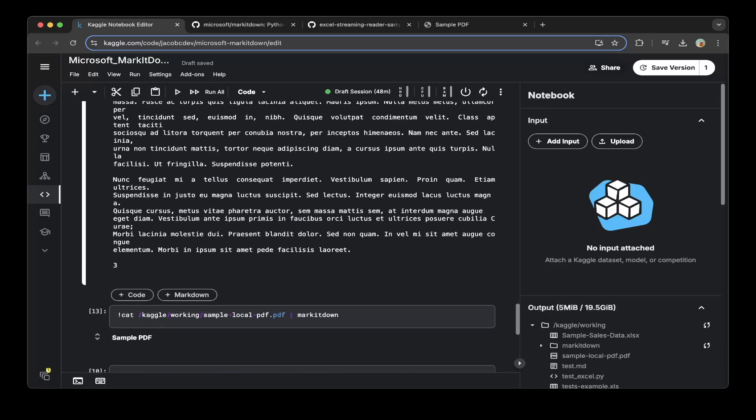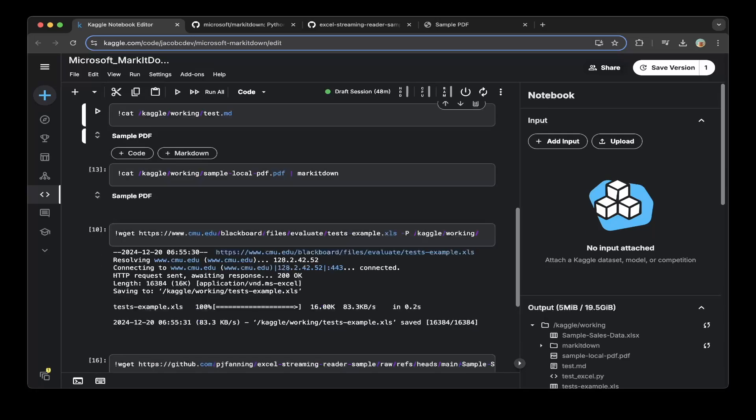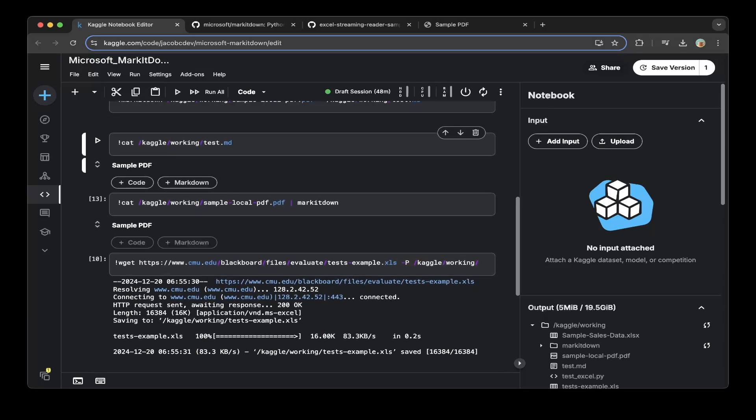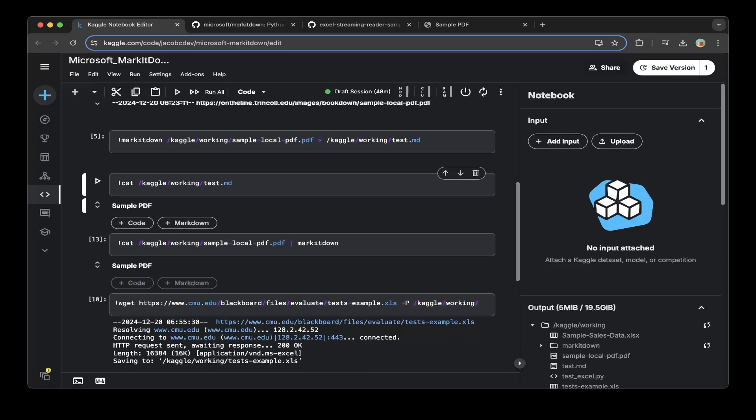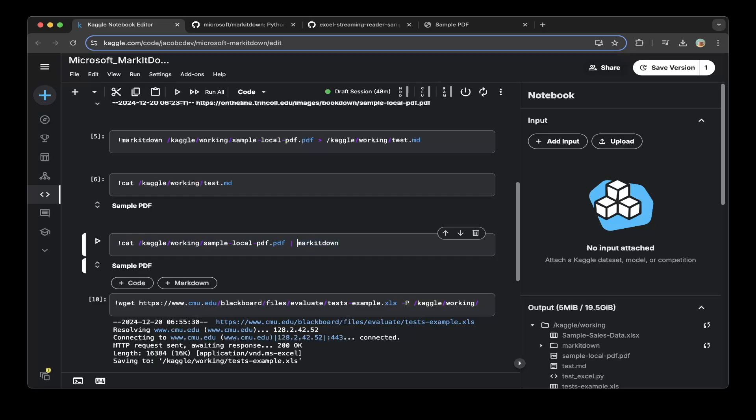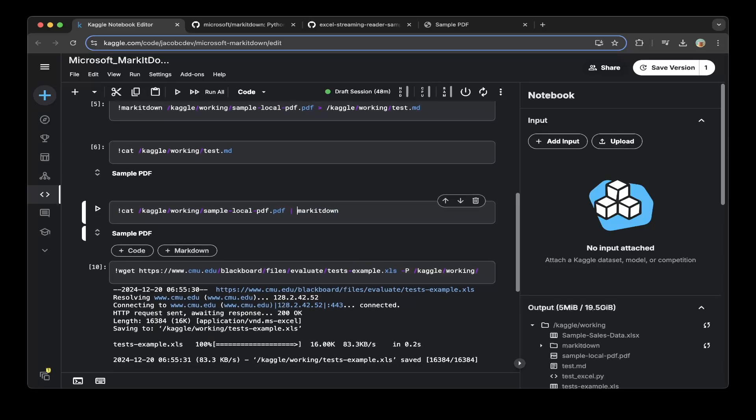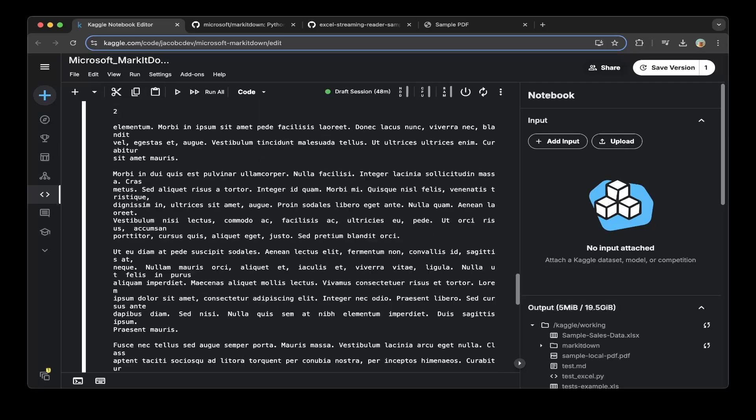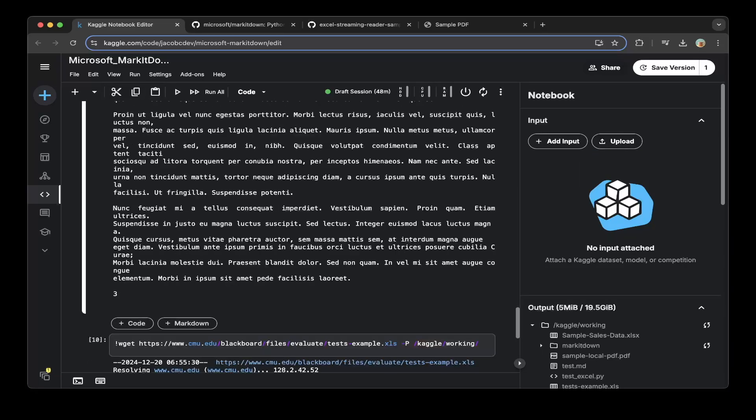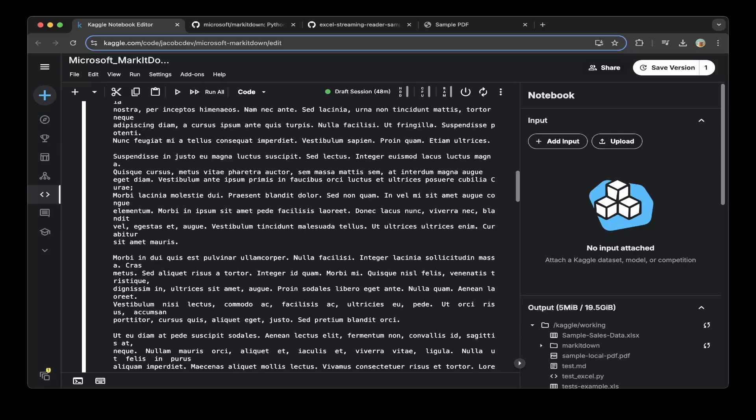And also if you use the other method, which is to cut this PDF first and do a markdown, it also works. So we can see it's the same, it also works—very clean, very nice.